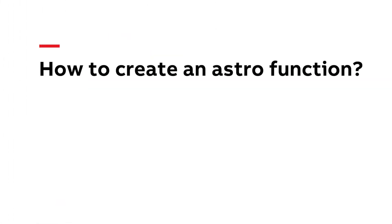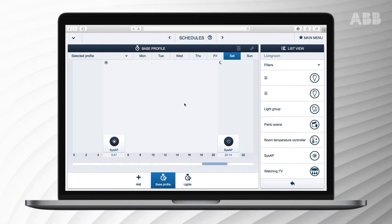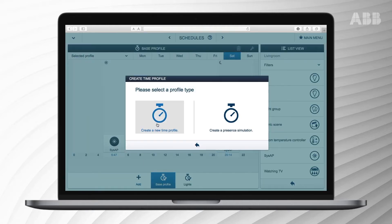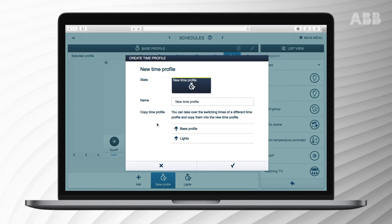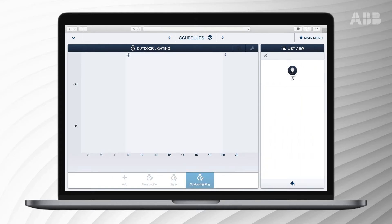How to create an Astro function: to set the Astro function, press the icon at the bottom left and a new time profile will open. We're going to set an Astro function where the outdoor lighting turns on at sunset and turns off at sunrise. Enter the name 'Outdoor Lighting', tick the box to save the new time profile, then press on the profile to select it. Select the relevant component from the list menu — in this case, a light.